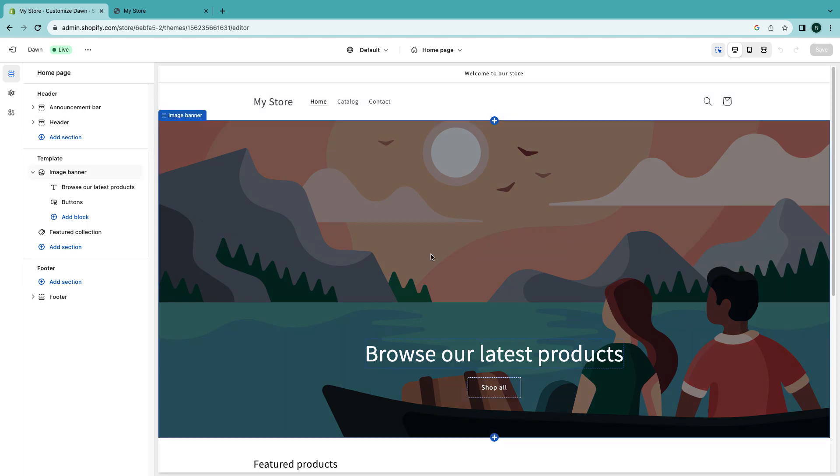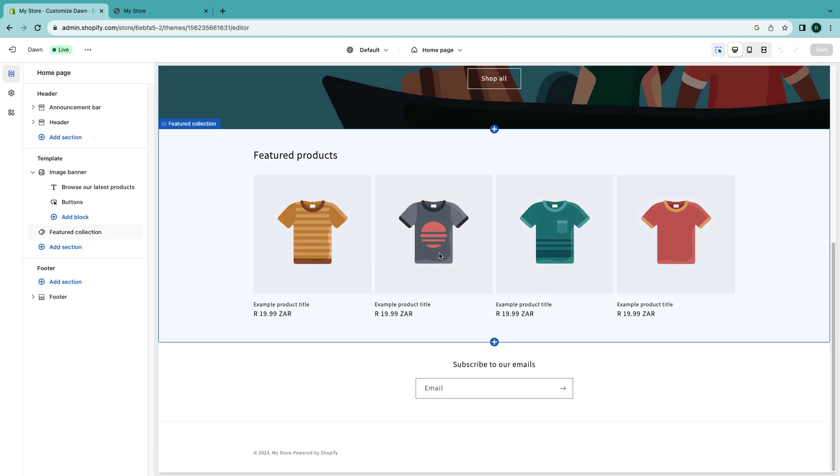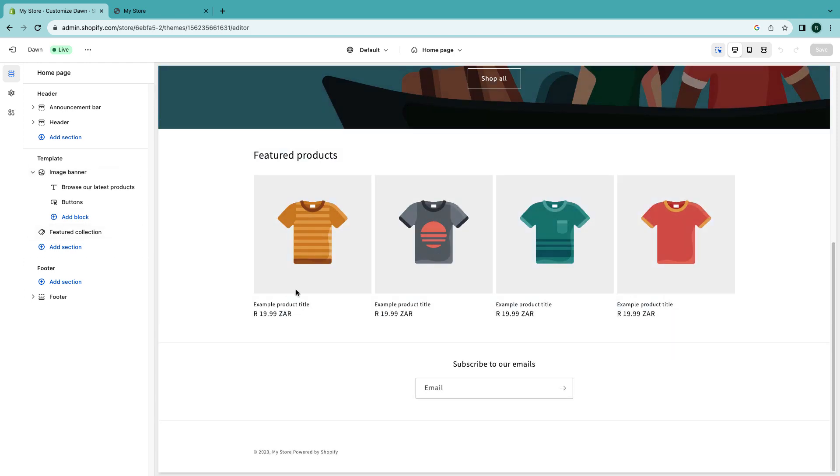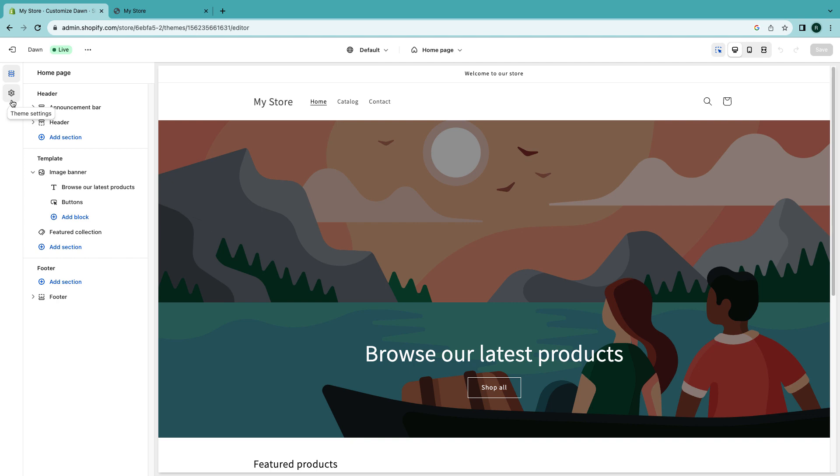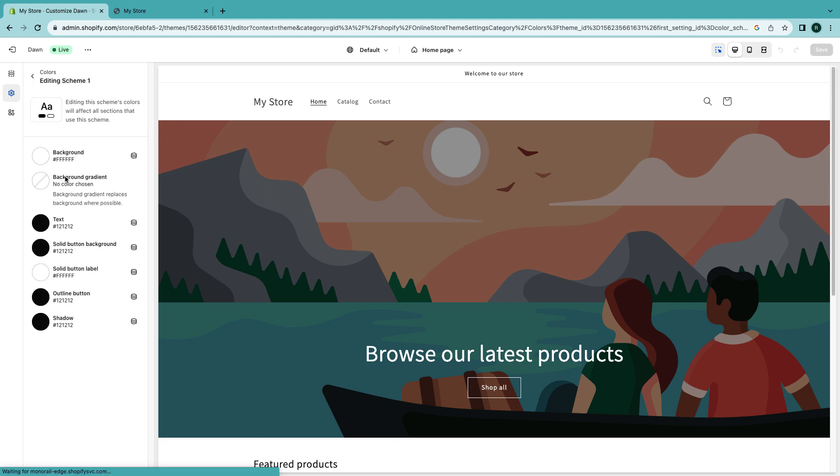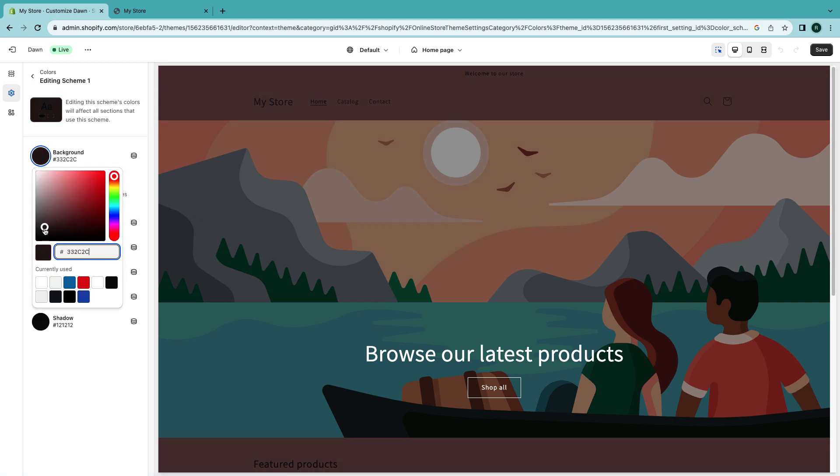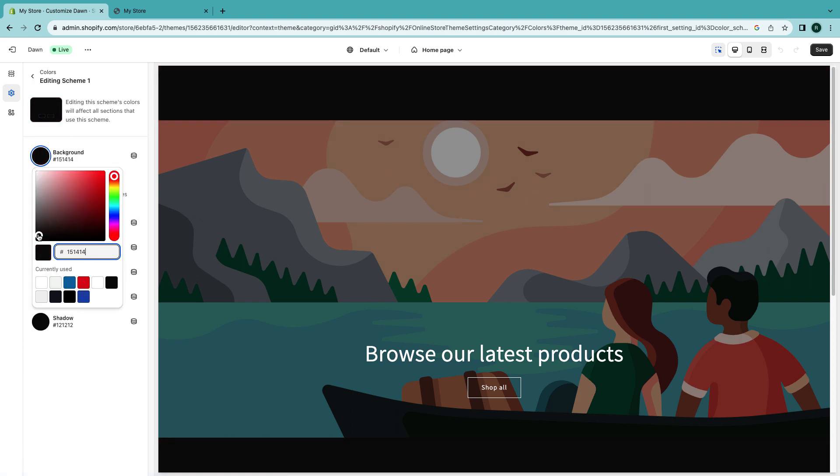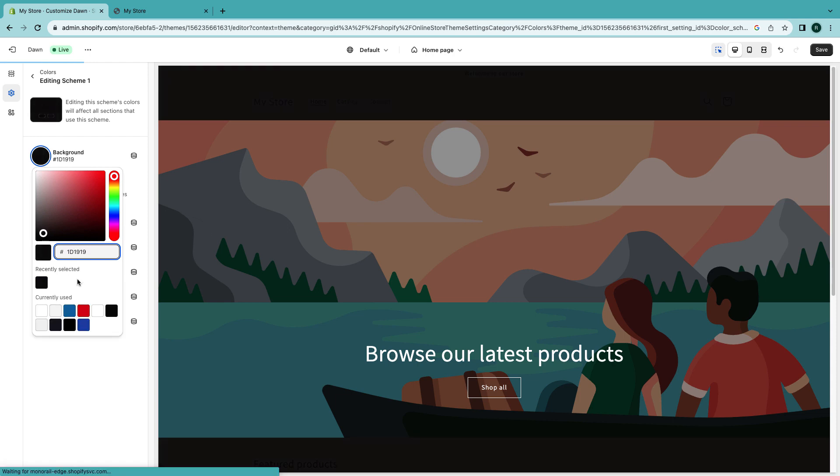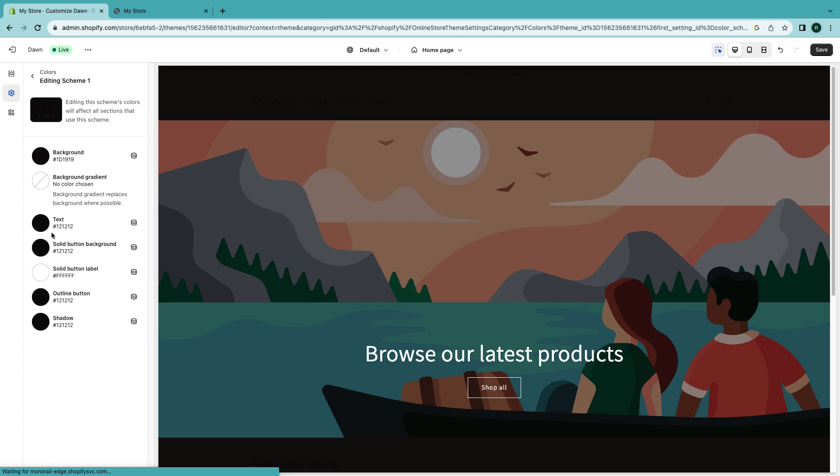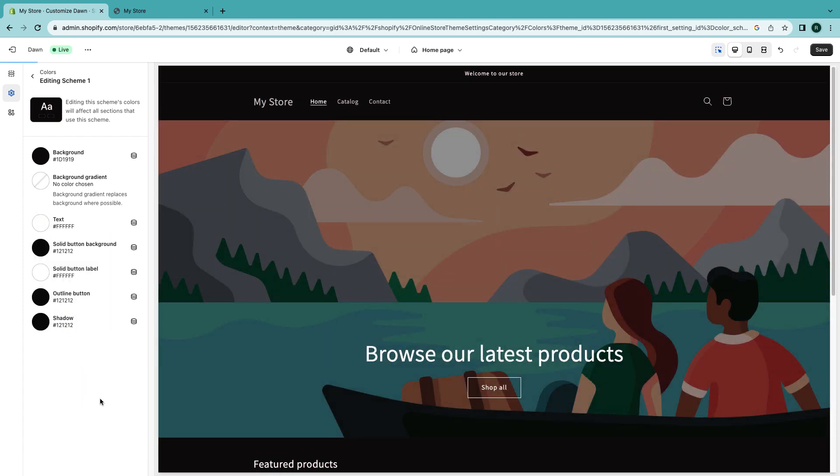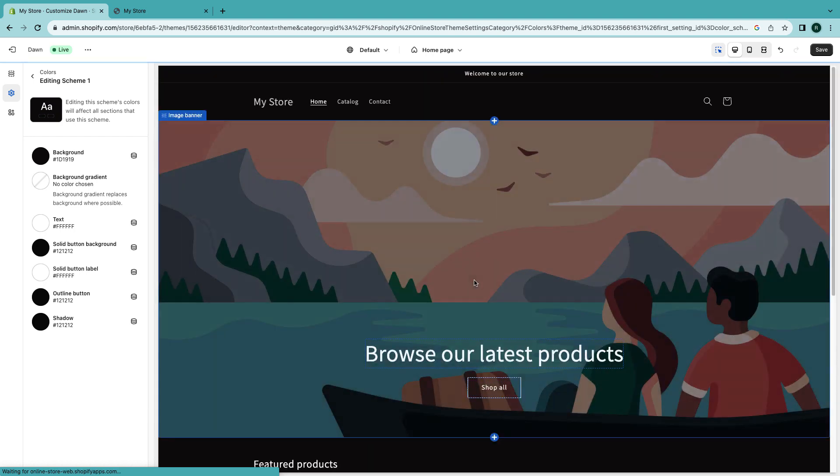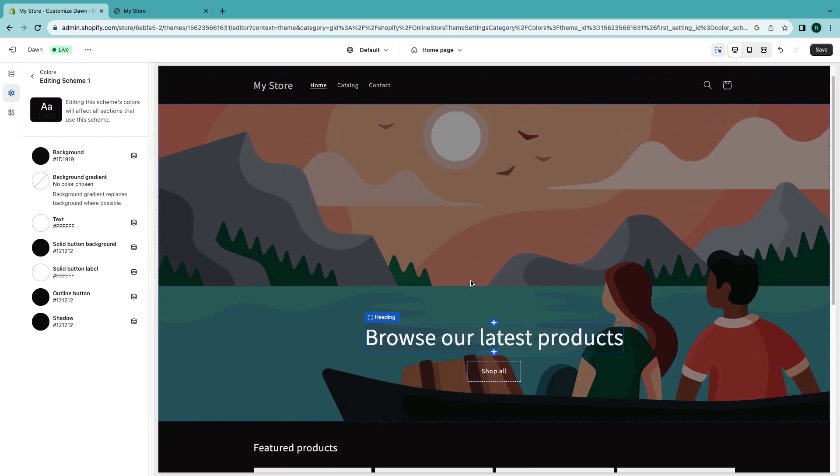I think first thing first we'd like to do just to change some colors on this because you can see it is a white background and you want to make it a bit dark. So here on the left you can go to theme settings and then you want to go to colors. Then I'm gonna go to select scheme one and the background color we're gonna make it just black. You can choose whatever color you want. Since now that's black the text must be white.